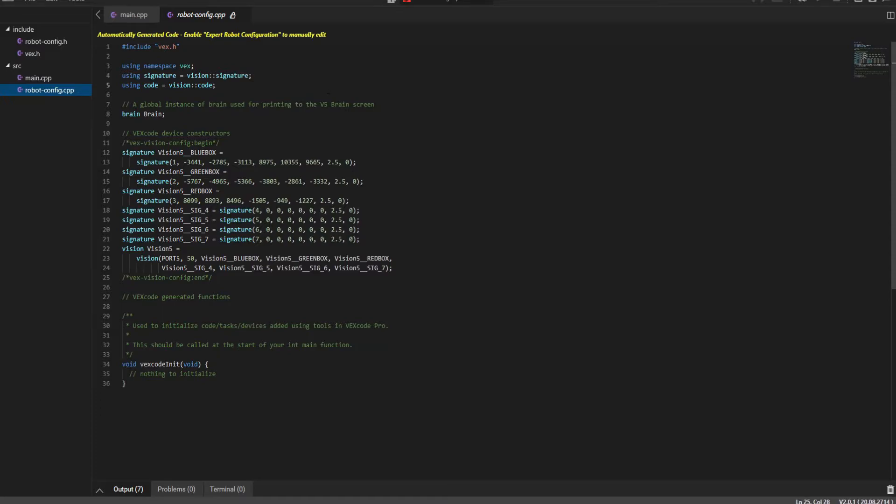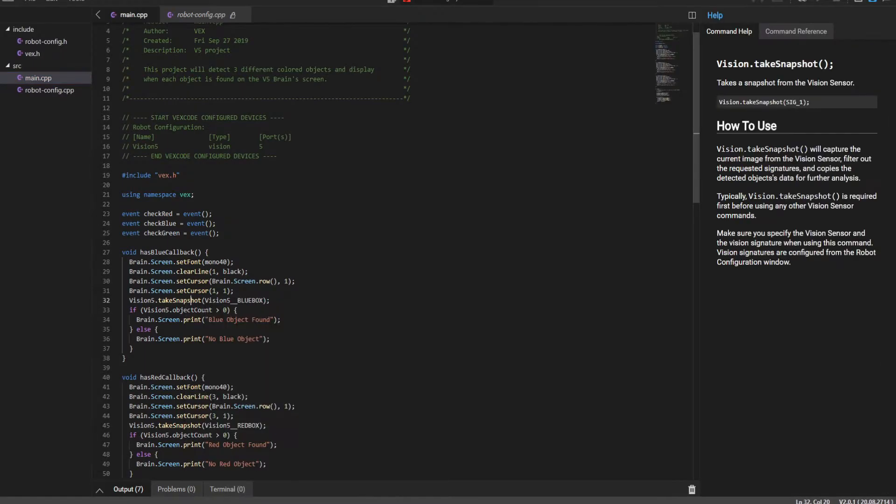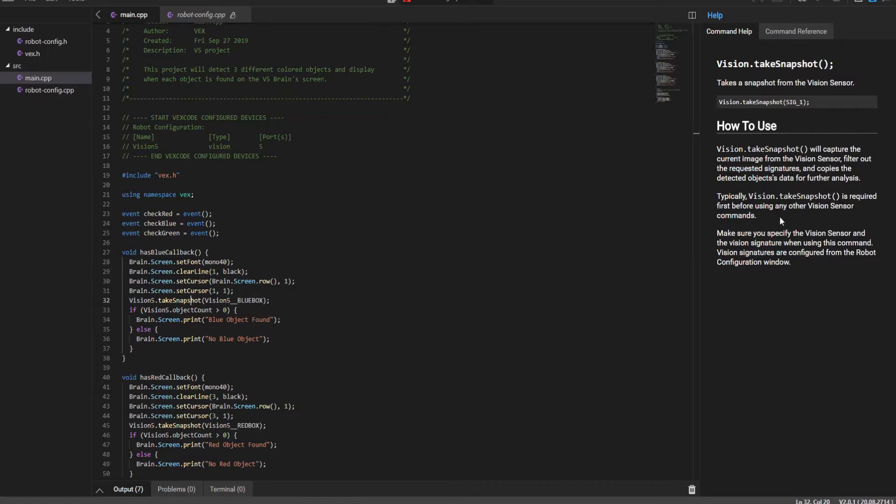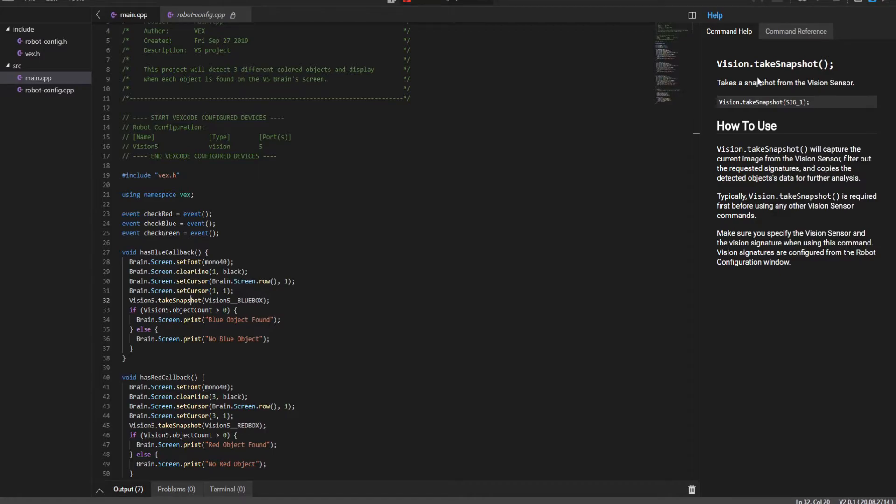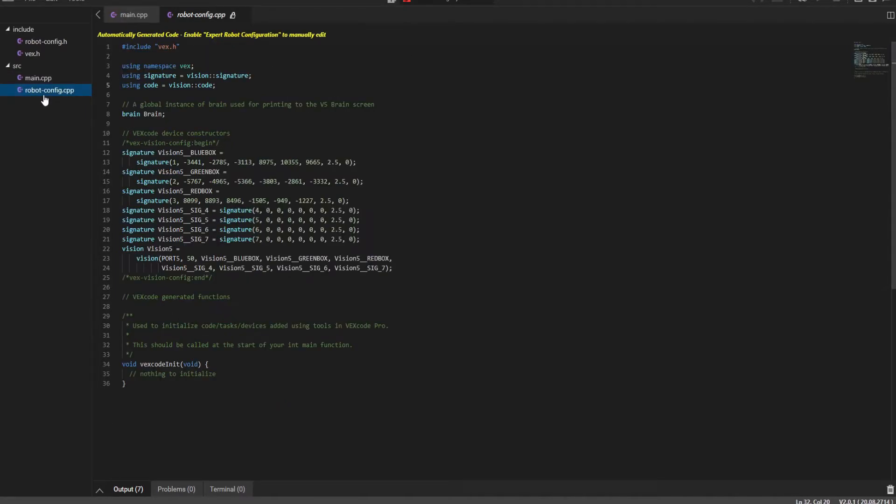So when using vision, you can actually figure this out if you right click vision 5 and go to command help, it will say here vision dot take snapshot. Vision dot take snapshot will capture the current image from the vision sensor. It is required first before any other vision sensor commands, and make sure you specify the vision sensor and the vision signature when using this command. So that's step one. Always see if you don't know what the code does, right click it, click on command help, and it will bring up this screen.